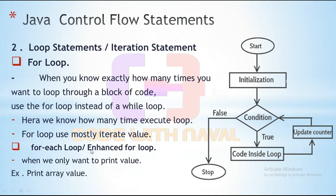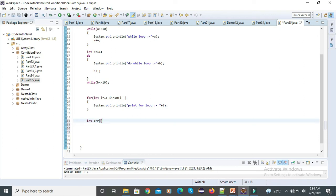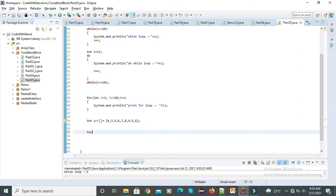Then we have a for-each loop, also called the enhanced for loop, introduced in Java 5. When we only want to print values, we can use the enhanced for loop. For example, to print array values: let's declare here int array equal to some random values — 3, 4, 5, 6 — and I want to iterate and print all values line by line. For that we can simply use a for-each loop.